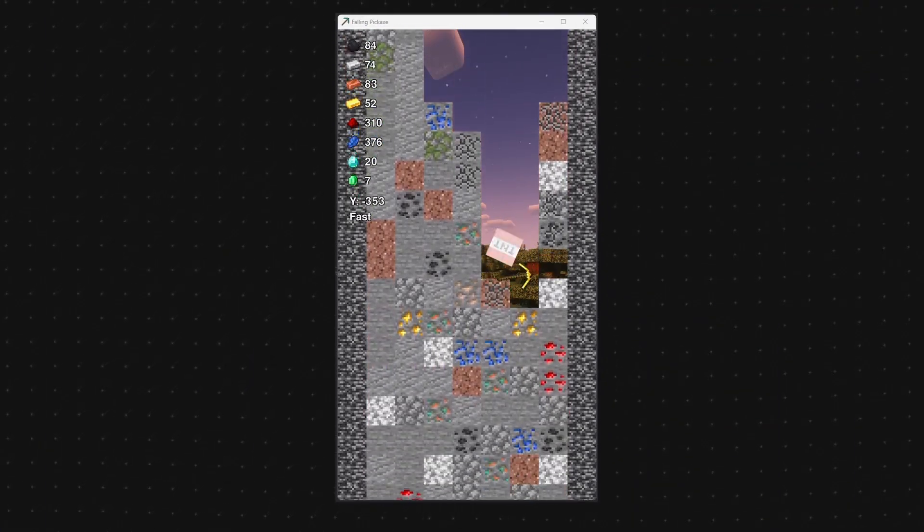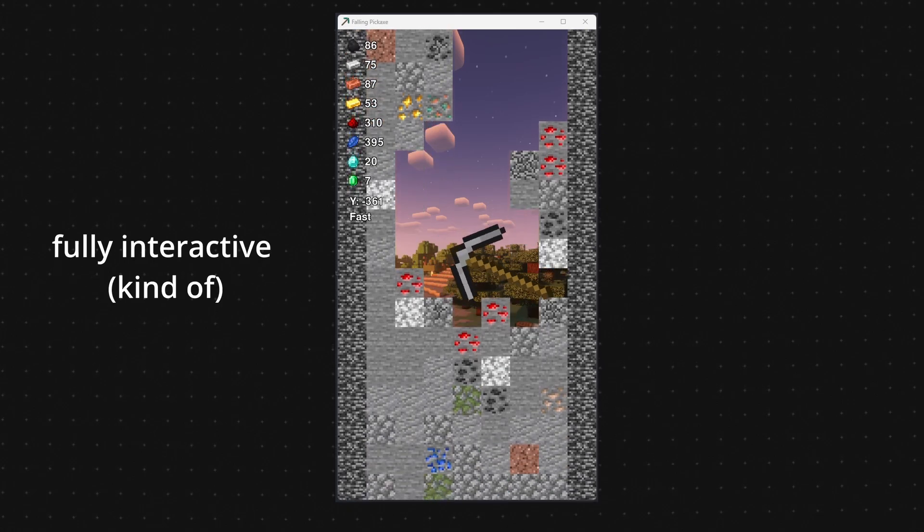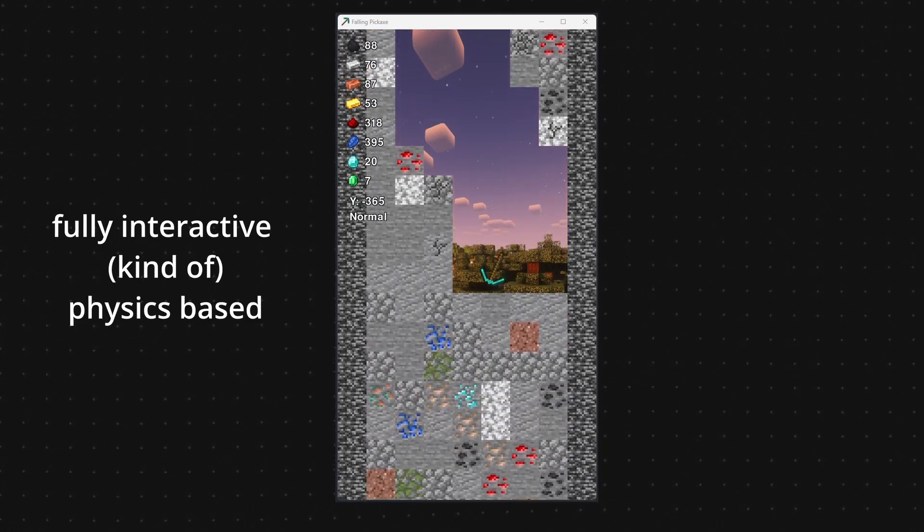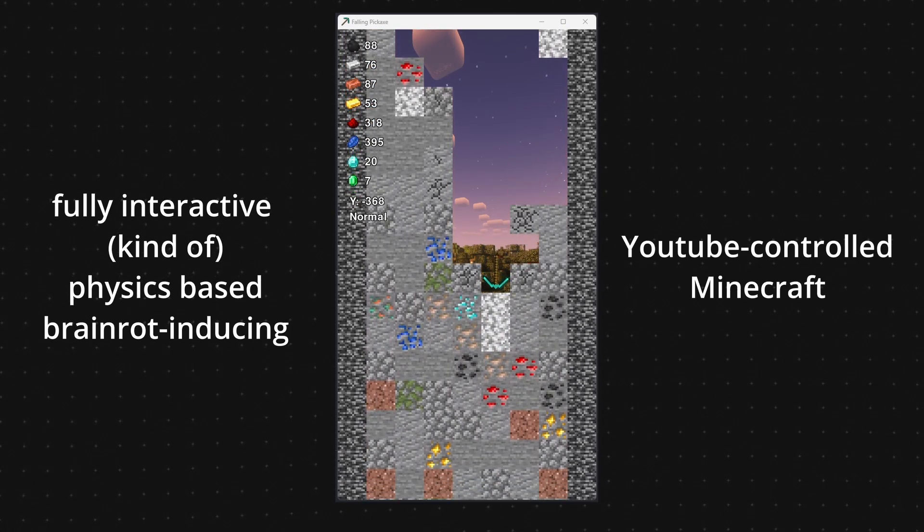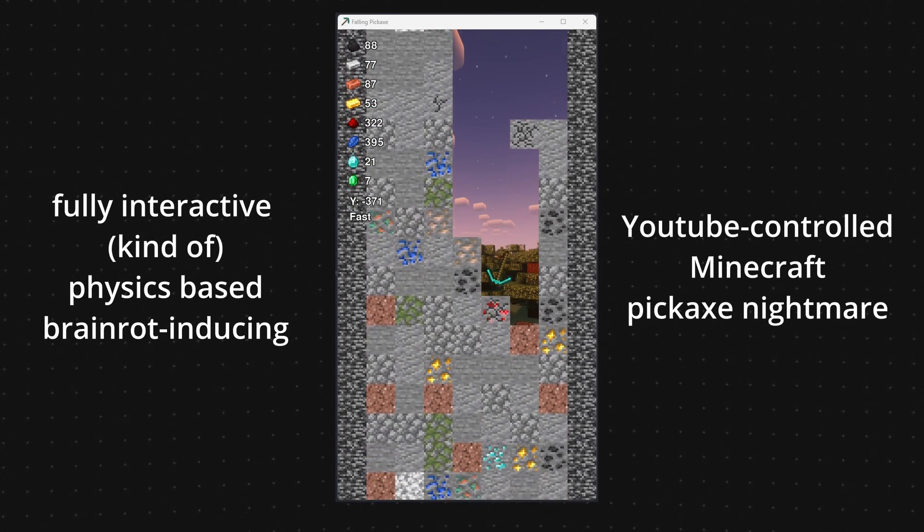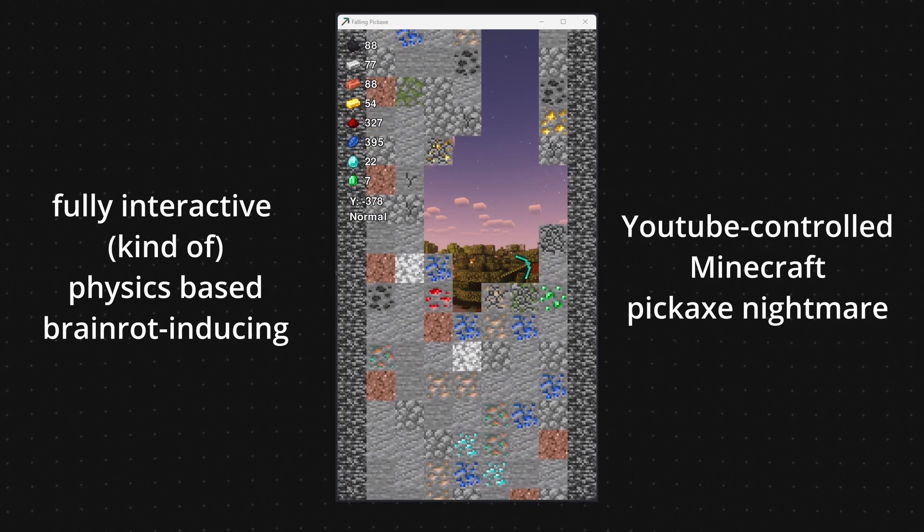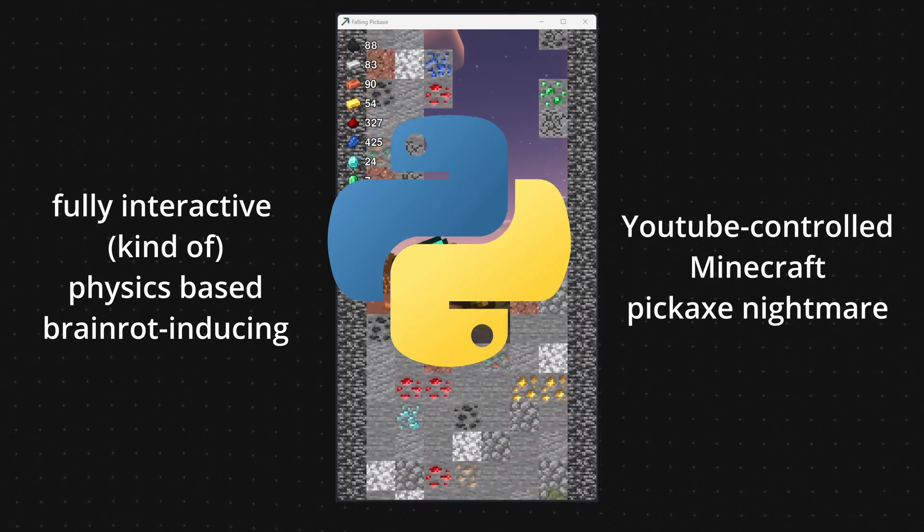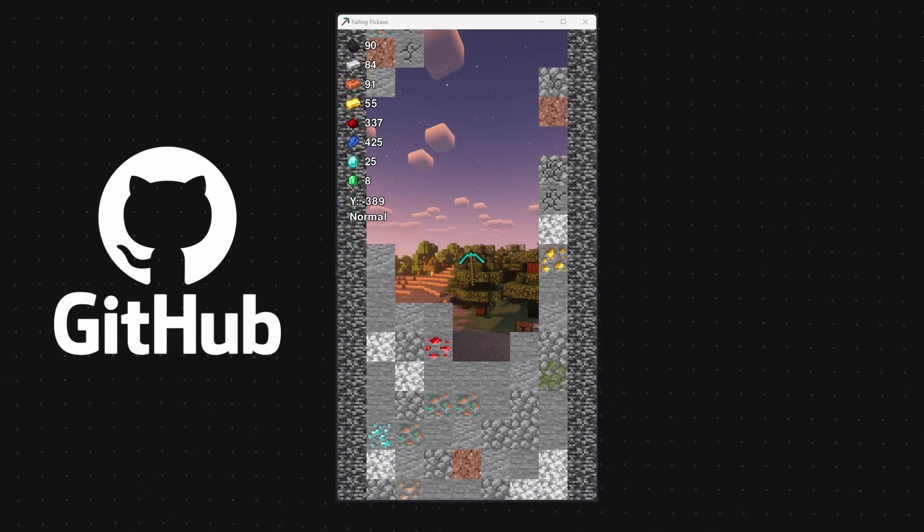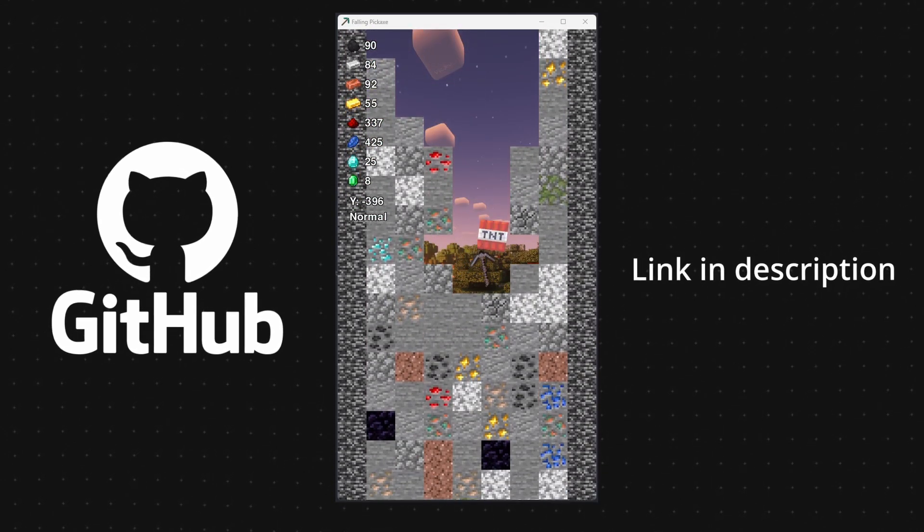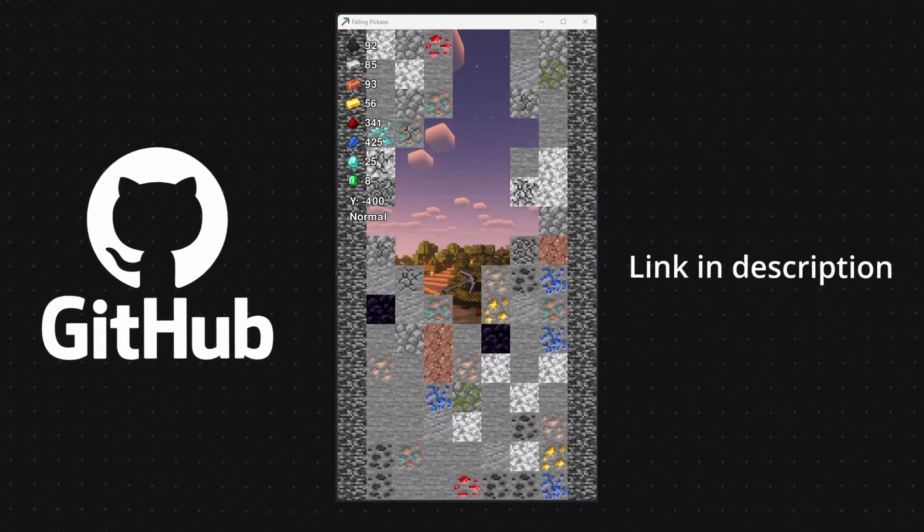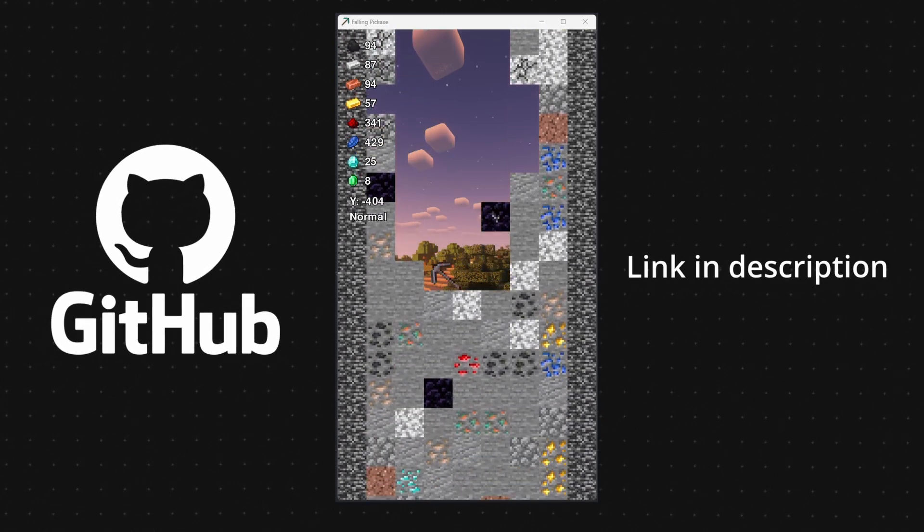And bam. That's the journey. From a blank screen to a fully interactive, kind of, physics based, brain rot inducing, YouTube controlled Minecraft pickaxe nightmare also made in, of course, a fitting nightmare language, Python. The code is up on GitHub, link in description. And make sure to check the readme if you dare attempt to run this abomination yourself.